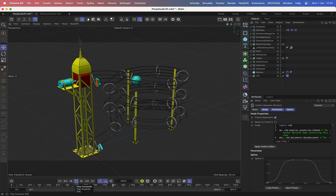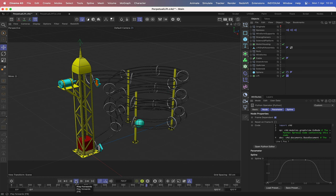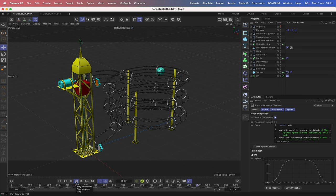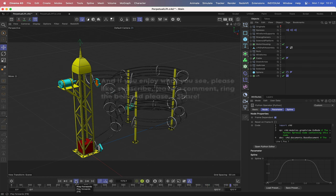To achieve the desired result we're going to be using a combination of Expresso, some Python, and Dynamics. As you can see, the end result really does look fantastic — it looks very pleasing on the eye. That's what we're going to be about in this tutorial, so without further ado let's see if we can make this happen.